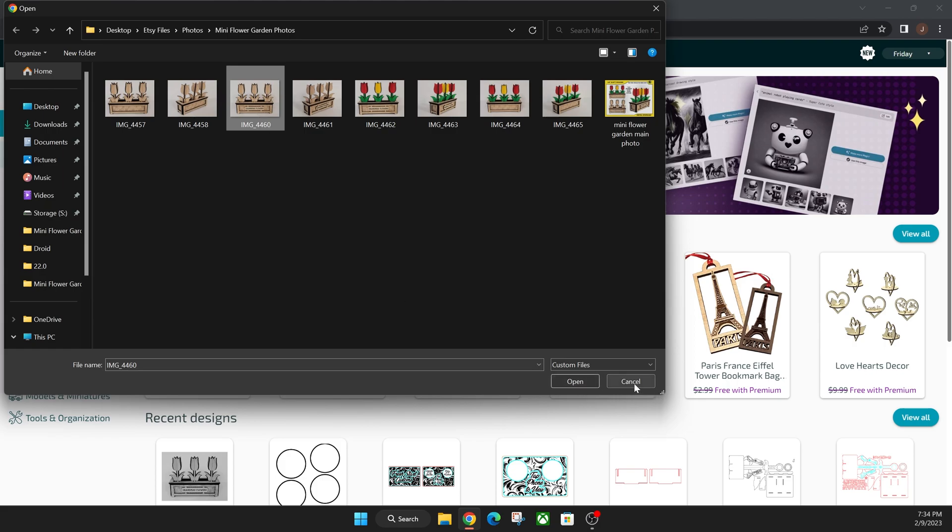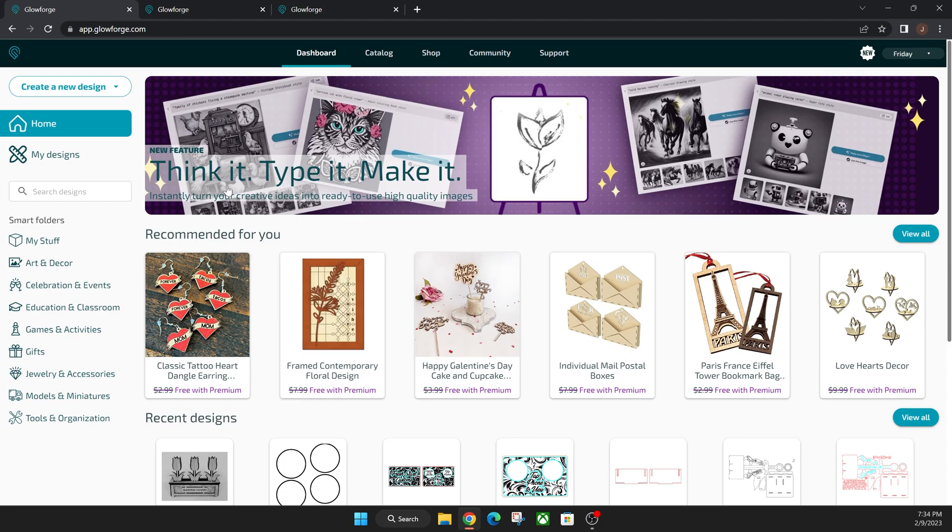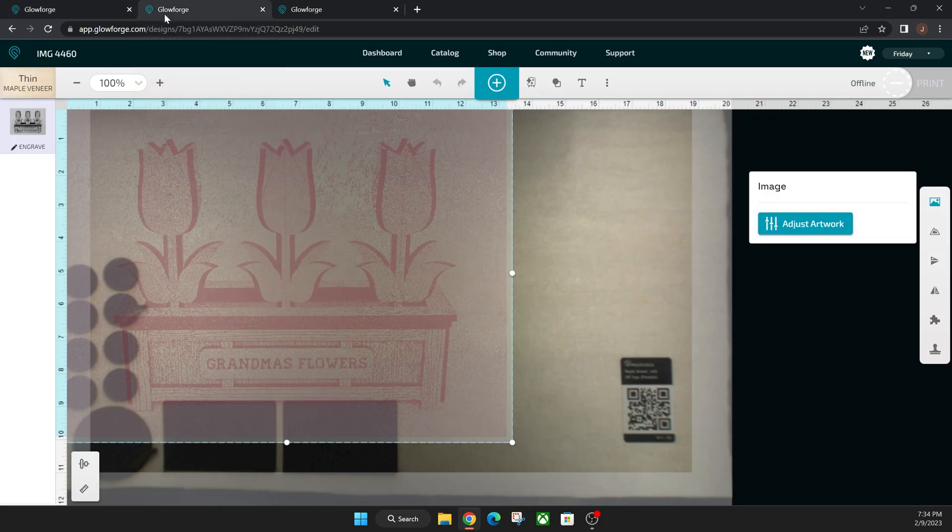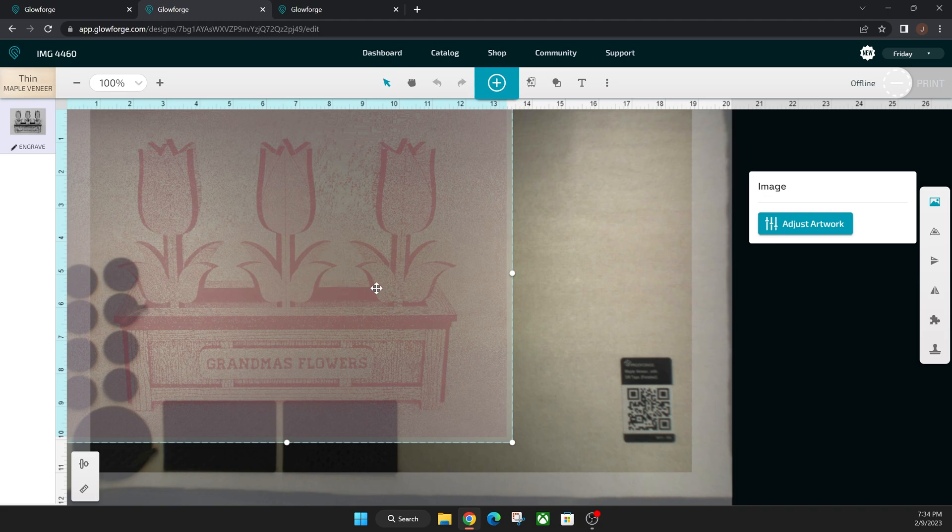It'll take a long time to process so I already opened this in advance so you guys didn't have to waste your time in this video. Once it processes, here is what it looks like.